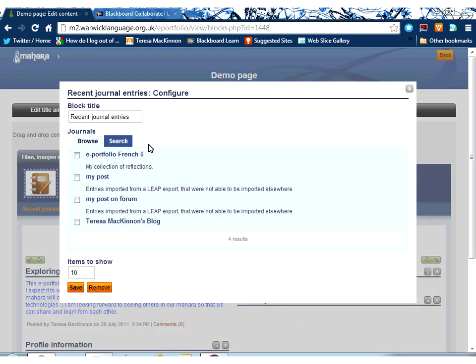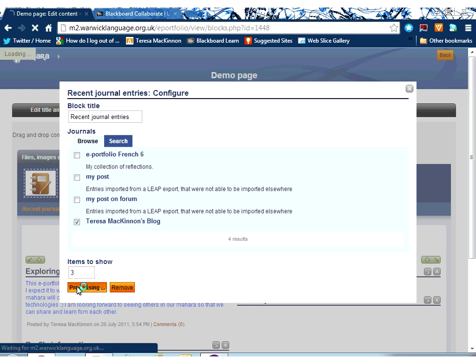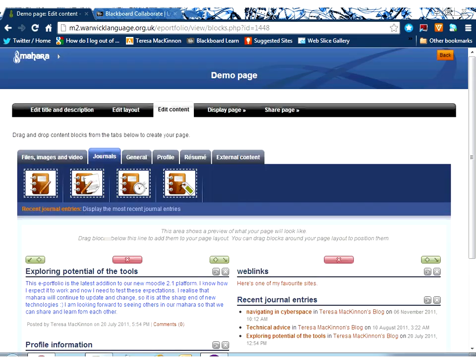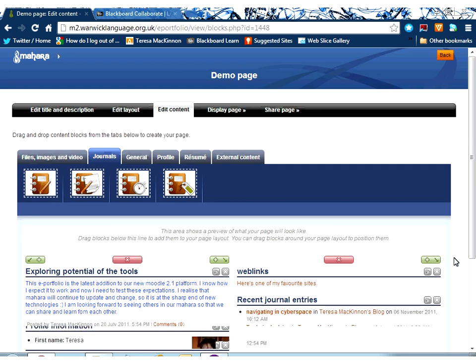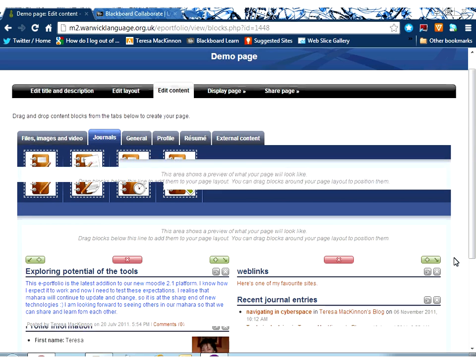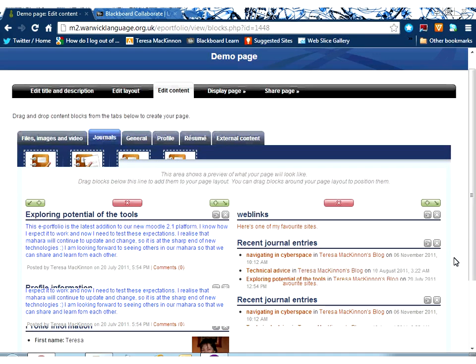So, I'm just going to click and drag and put some recent journal entries here. And now, Mahara is showing me all the journals that I currently have, so I have to choose which of my journal's recent entries I want to include. I'm going to include this one, and there aren't many posts in here anyway, but I'm going to include three of my posts.